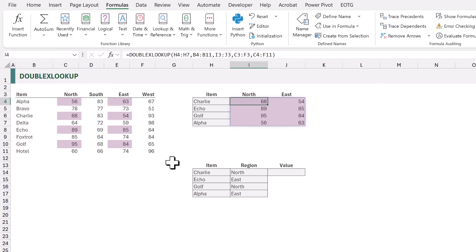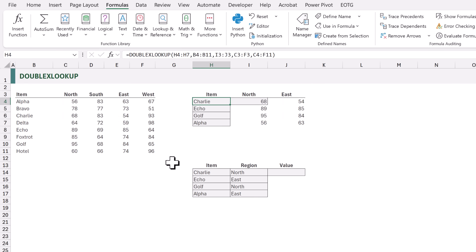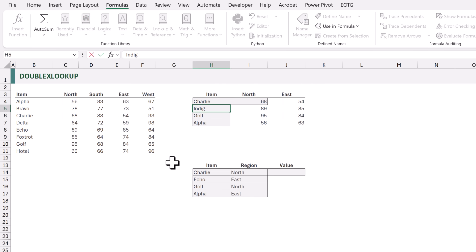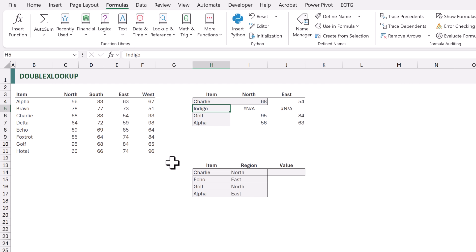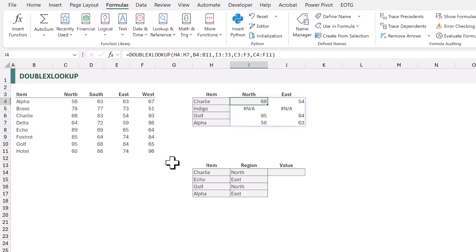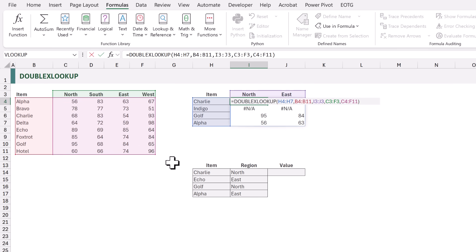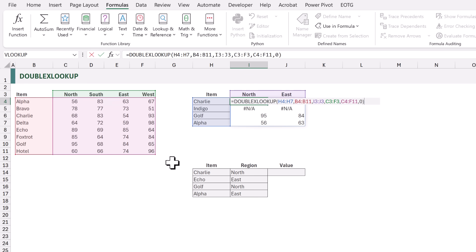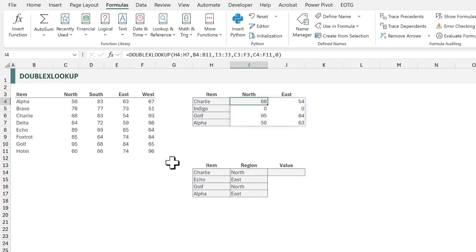What happens if we look up a value that doesn't exist? If I change Echo to Indigo and calculate, we get the #N/A error. But we can change our double X lookup so that it returns zero if there is an error. We edit the formula and for the if_not_found argument we enter zero. When we close and calculate it now returns zero for any missing values.